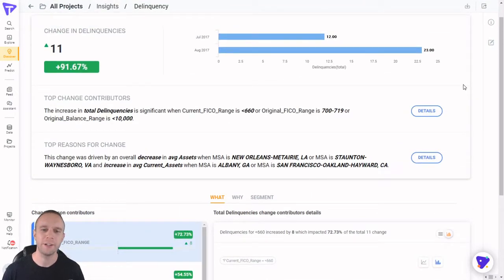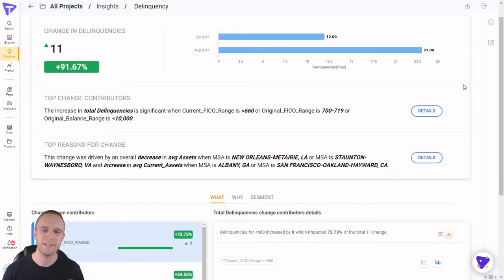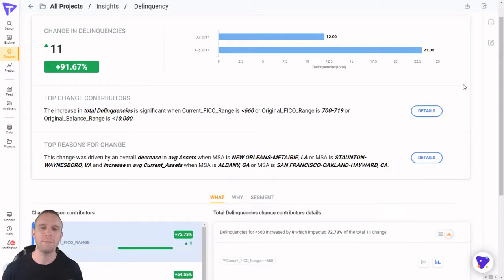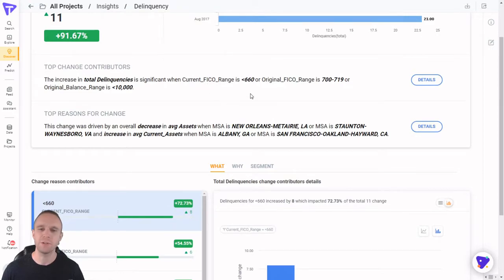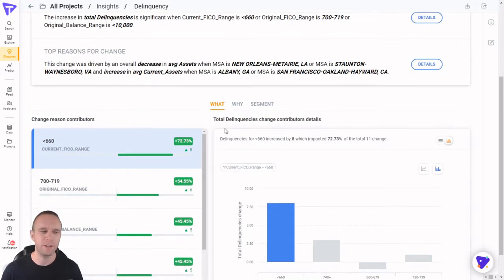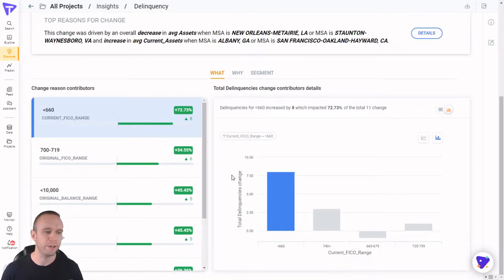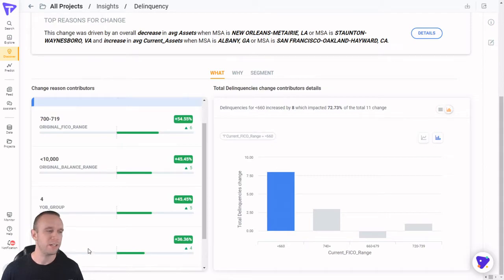Tellius automatically creates a trend driver insight. It tells me why my delinquency rate went up. Looks like this was driven by customers whose credit scores have decreased significantly in a short period of time, as well as a couple of offending states.